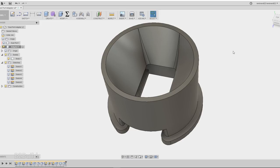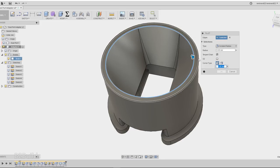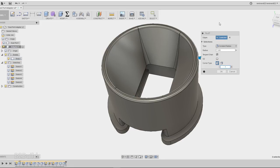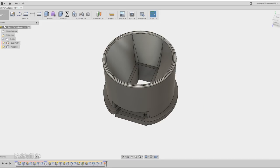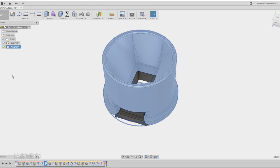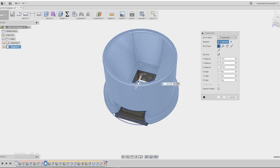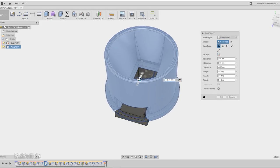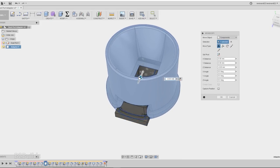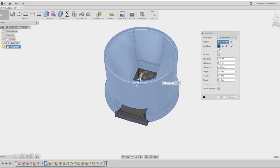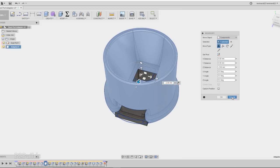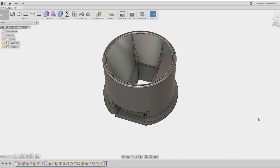Then I rounded over some of the edges with a fillet. I thought it looked pretty good at this point, but I noticed that by putting the dust port in the very center of the adapter, I had about a quarter inch of wiggle room where that could slide back and forth.